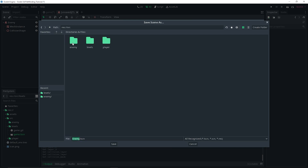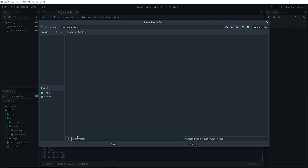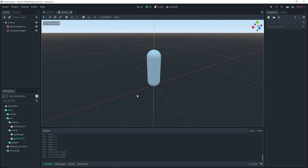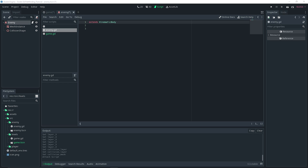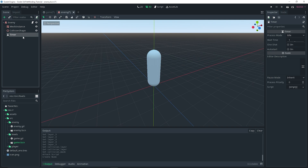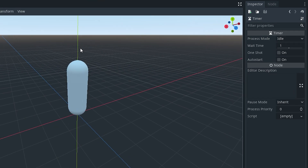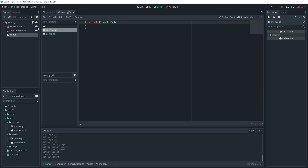With that done, we can save our enemy in a folder called 'enemy'. Now we can actually create a script. But before that, I almost forgot — we're also going to add a Timer as a child of the enemy. In the inspector, I want to make sure it's set to auto start. We're going to be using this timer to actually move the player toward a target — you'll see what I mean in a little bit.